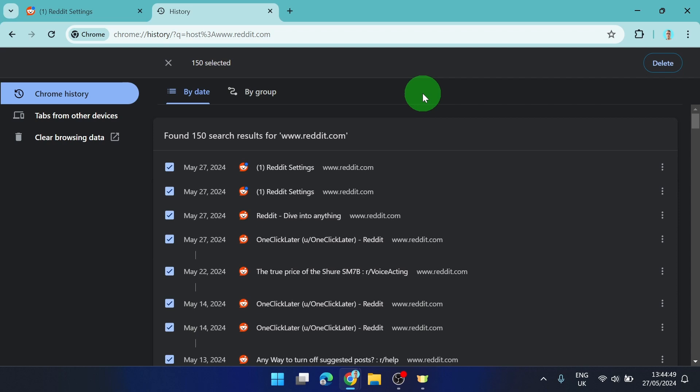And this is also how you can clear history about Reddit from your browser. Thank you for watching, if you have some question leave a comment and have a nice day. Bye bye.